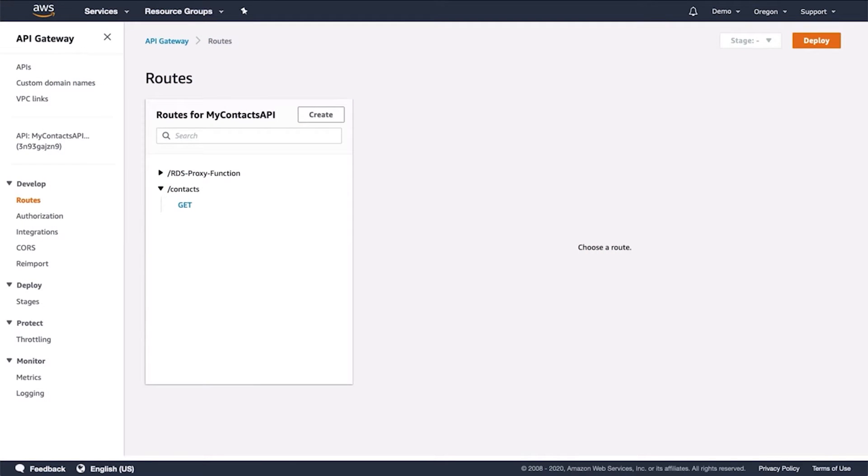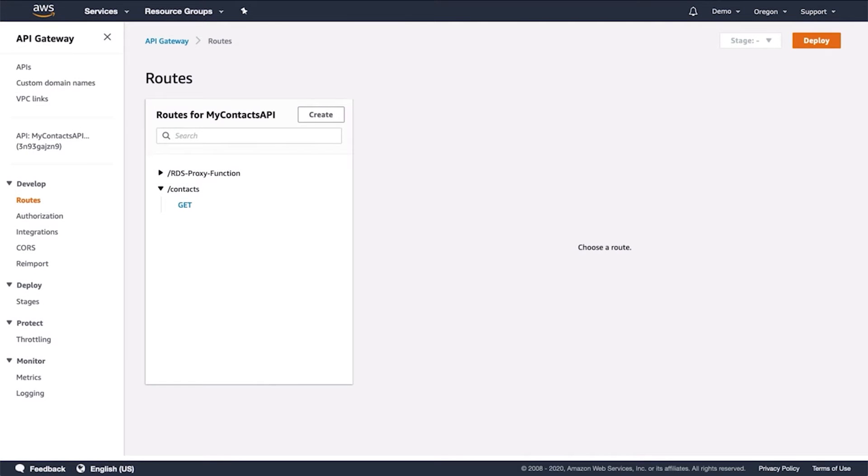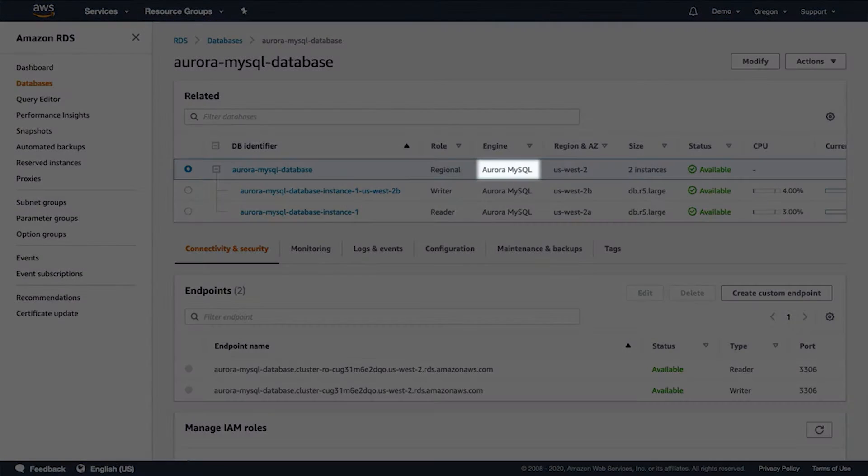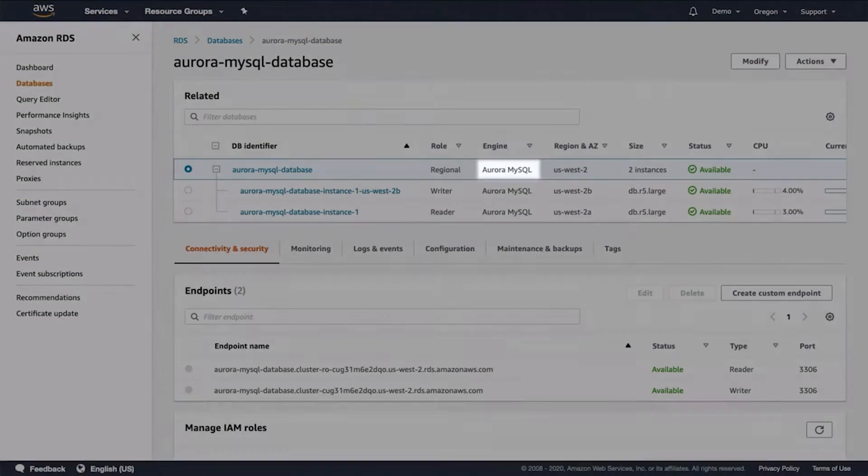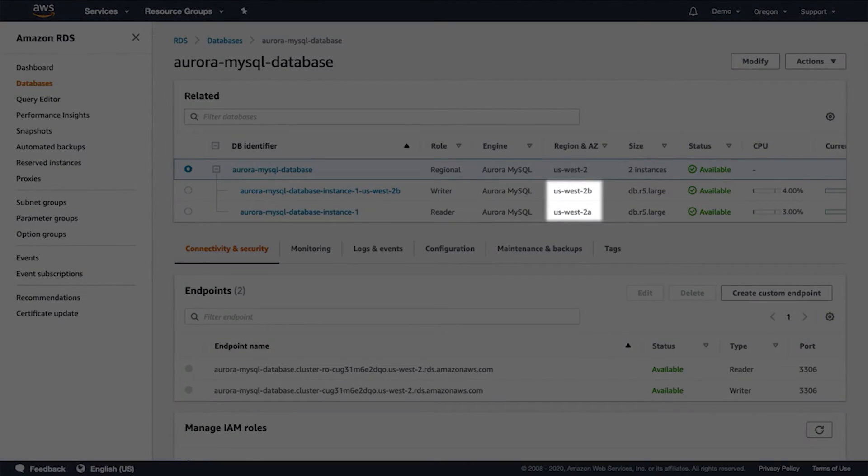Amazon RDS gives users access to the capabilities of a familiar MySQL, MariaDB, Oracle SQL Server, or PostgreSQL database. This means that the code, applications, and tools already in use work seamlessly with the platform.